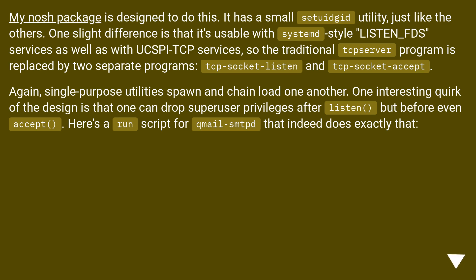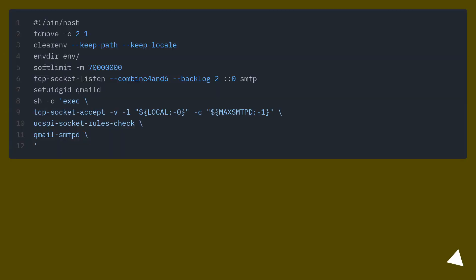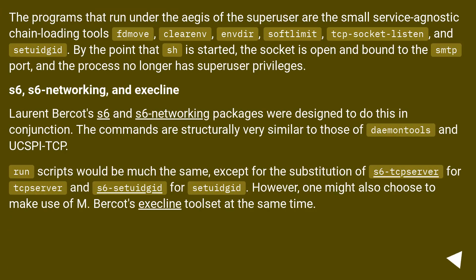One interesting quirk of the NOSH design is that one can drop superuser privileges after listen but before even accept. Here's a run script for Knile's sntpd that does exactly that. The programs that run under the aegis of the superuser are the small service-agnostic chain-loading tools: move, clearenv, envdir, softlimit, tcp-socket-listen, and setuidgid. By the point that sntpd is started, the socket is open and bound to the SNTP port, and the process no longer has superuser privileges.